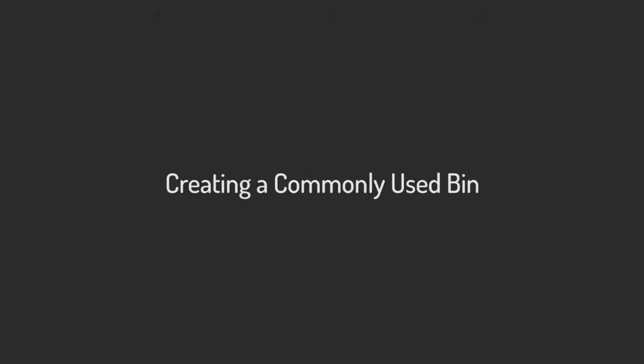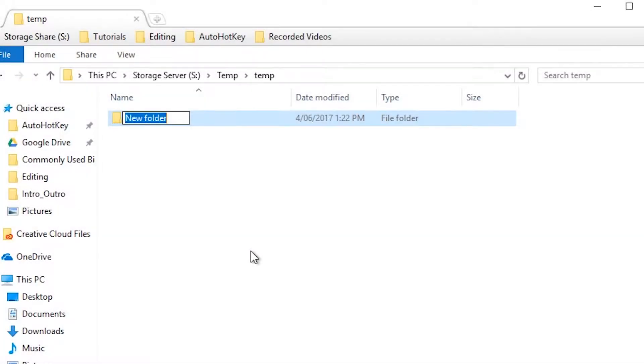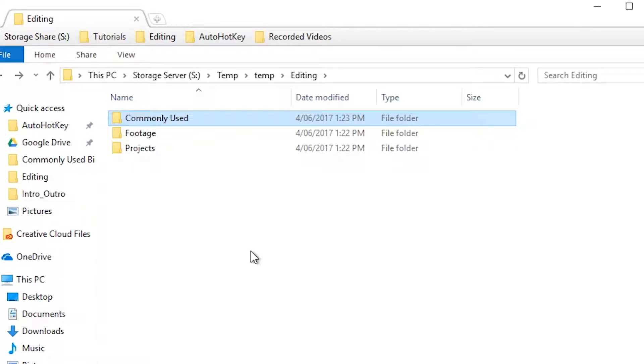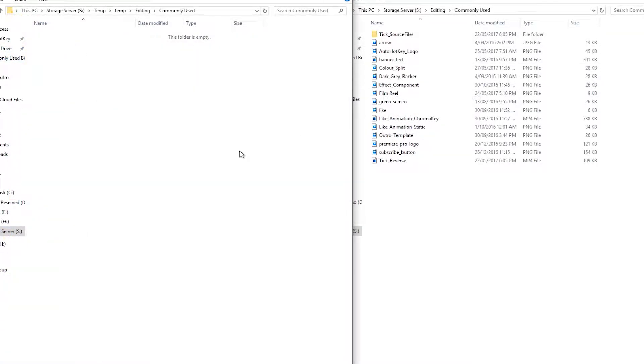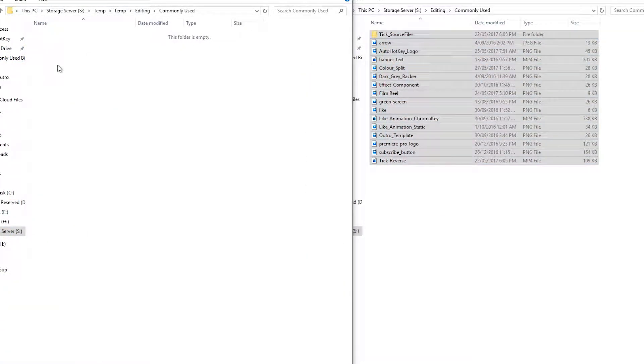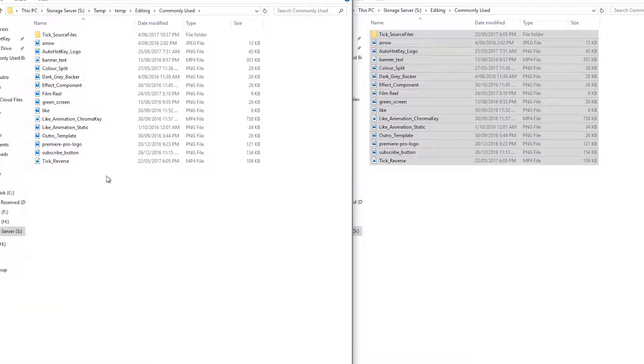So how does one create a commonly used bin? Start by creating a root editing folder. Within the root folder, create a new folder called commonly used. Place any manner of resources within this bin that you find you constantly use throughout the editing process.